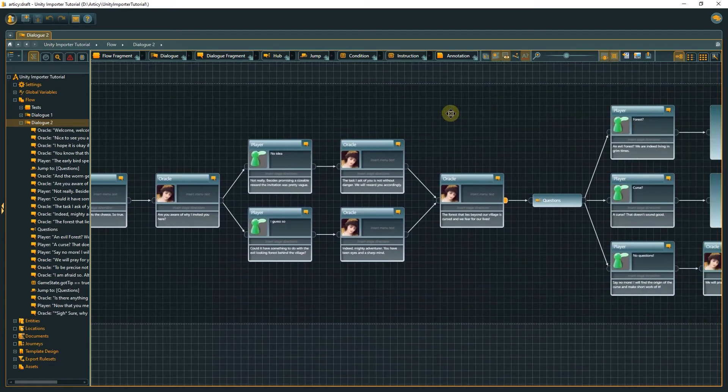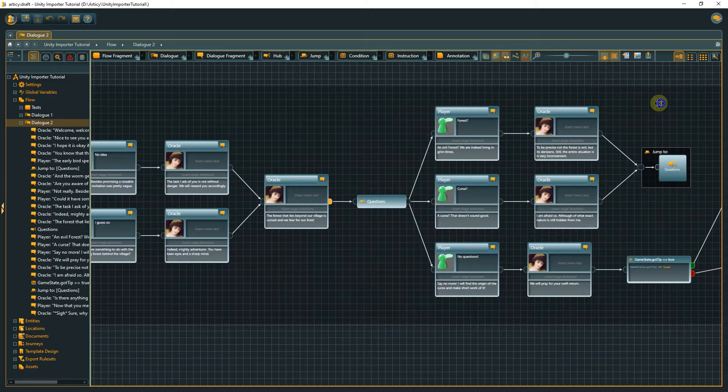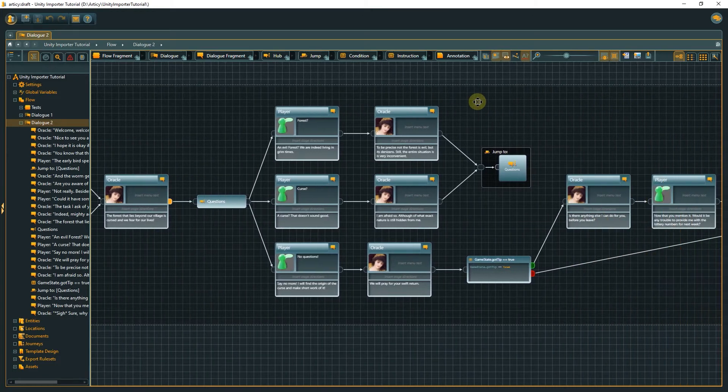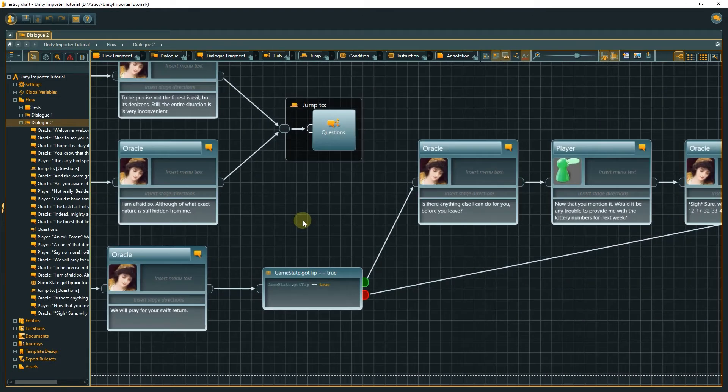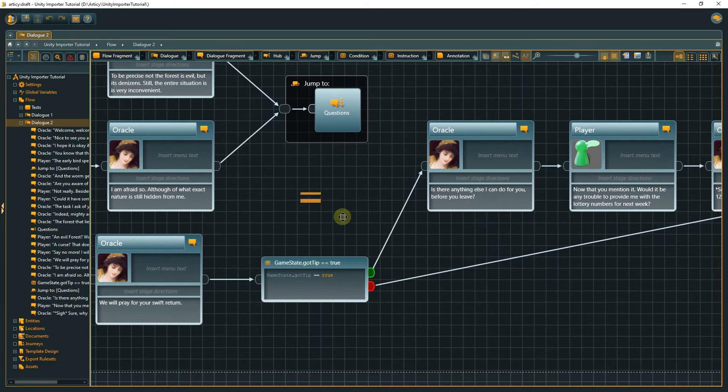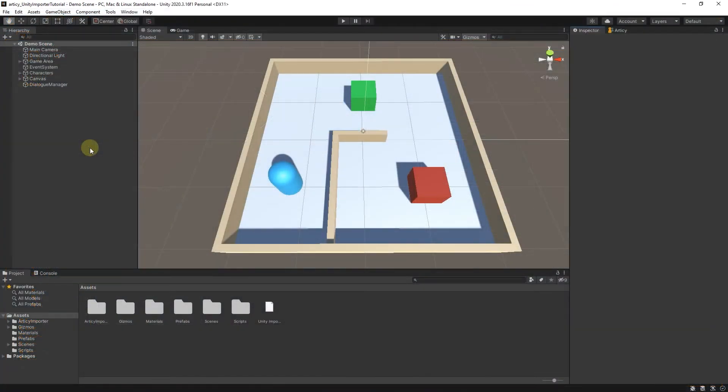In addition to that we have a branch option in dialog 2 that is only available if we follow a certain path in dialog 1. This we also check with a boolean. Let's set up the final dialogs in Unity.